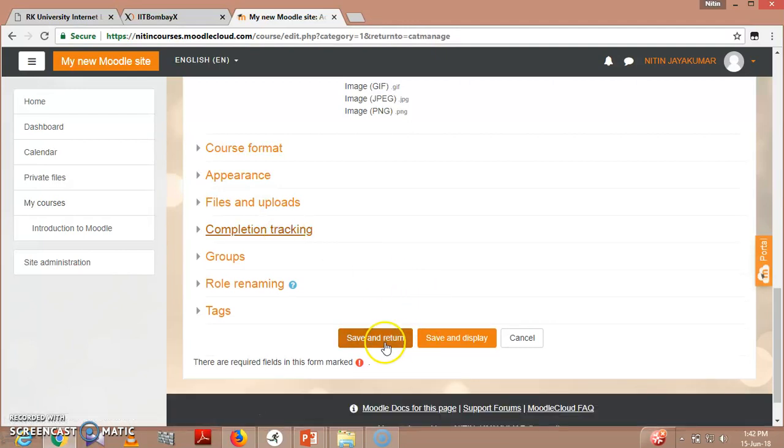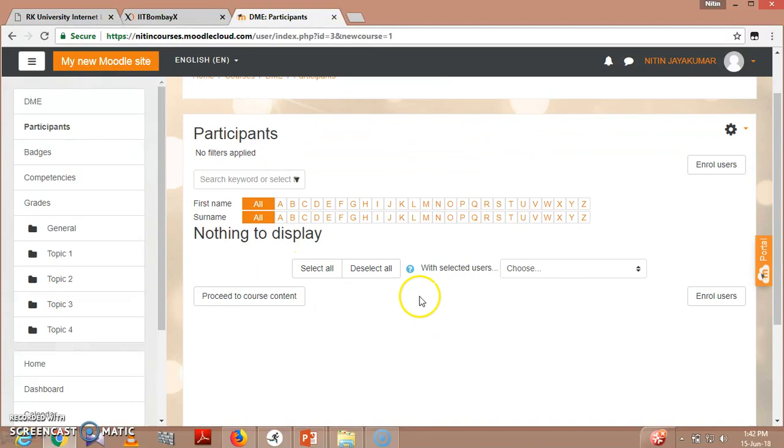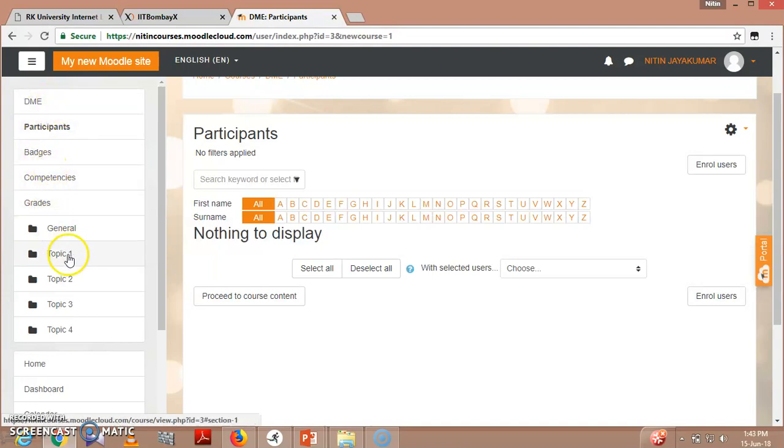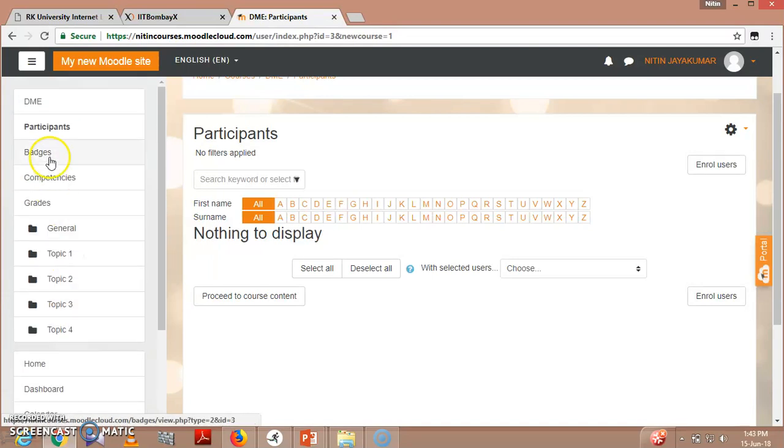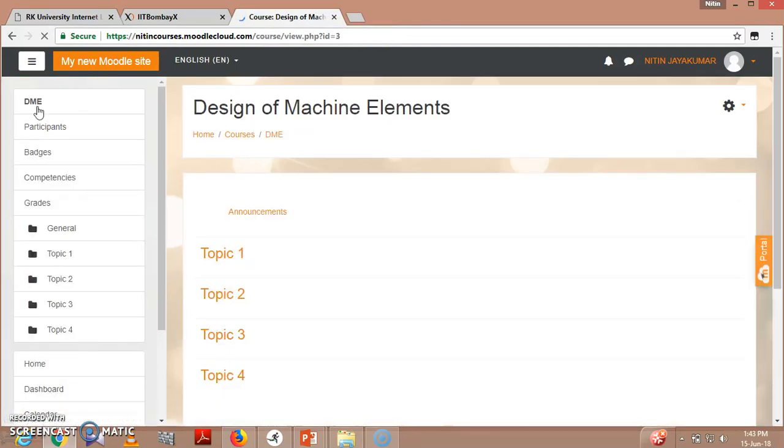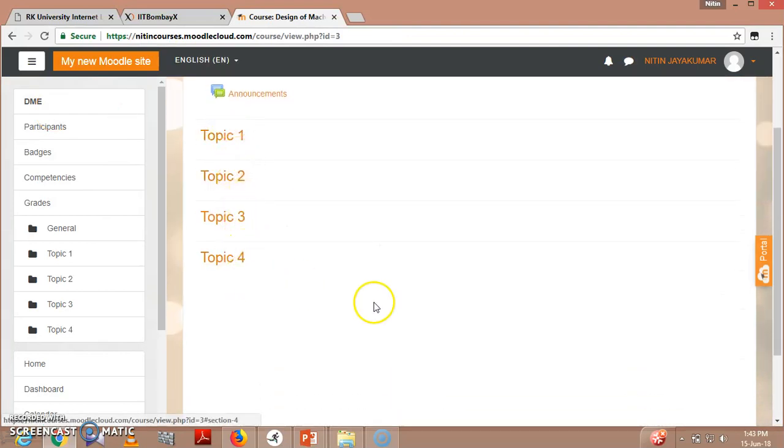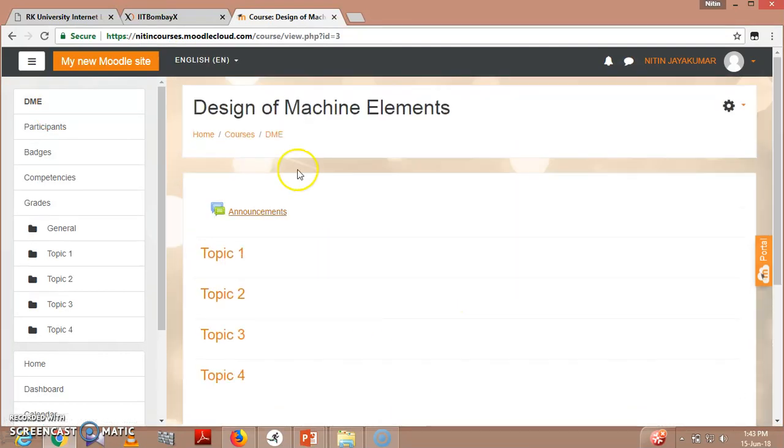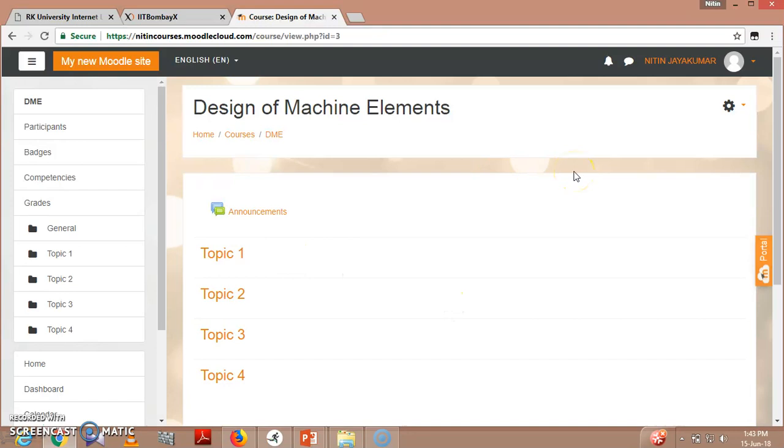Then save and display. By the end of this, you can see this is directly forwarding me to the participants. When I click here, you can see grades, topic one, two, three, four. I have already selected four topics. This is your subject. You can see topic one, two, three, four. So this is your course site that you have created - Design of Machine Elements with short name DME. That's how it looks like. This is the way it looks. We'll be seeing in the next video how to edit the contents in it, how we'll start it. So see you, thank you.